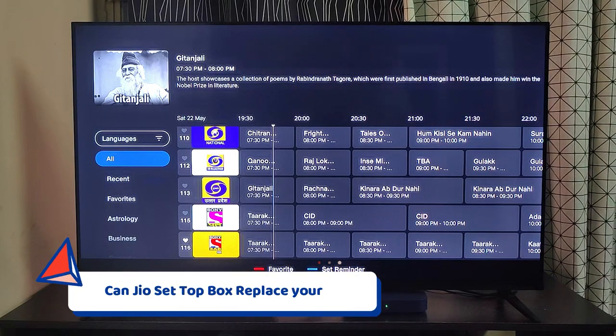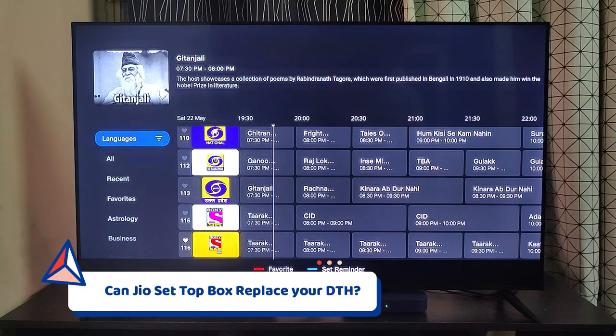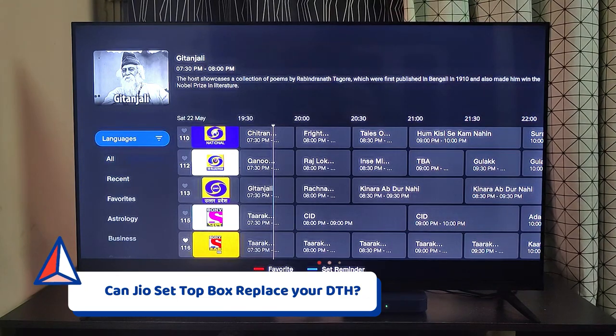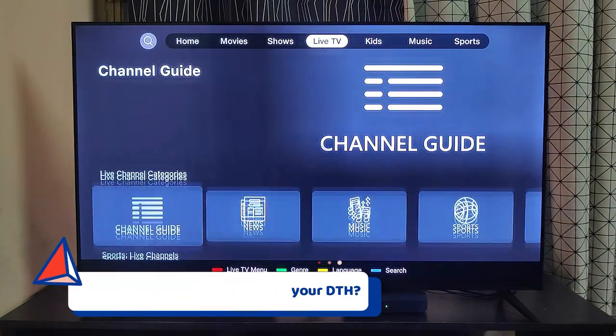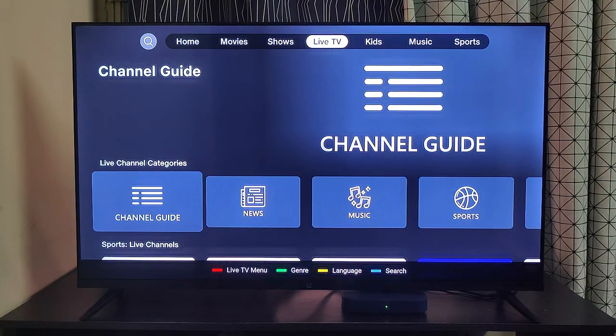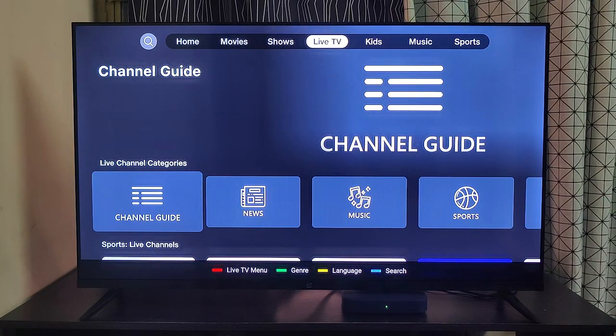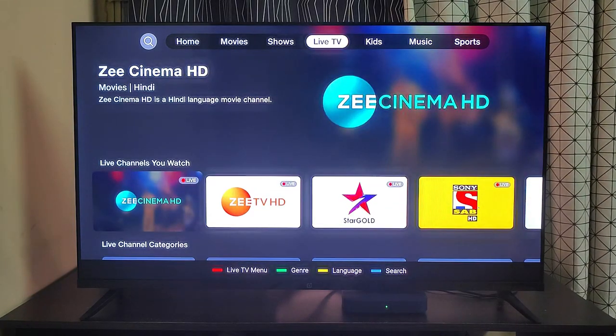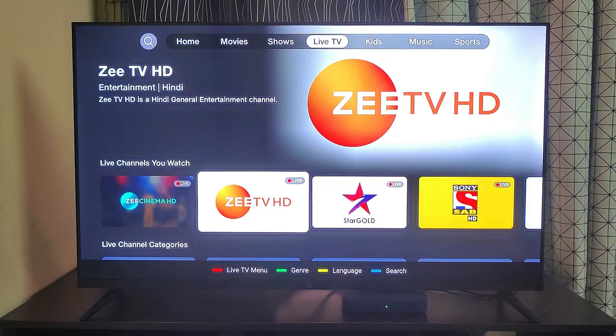As you are getting so many live TV channels with the 999 plan, you might think, can we stop our DTH connection and use this instead? My answer is no, and here's why.